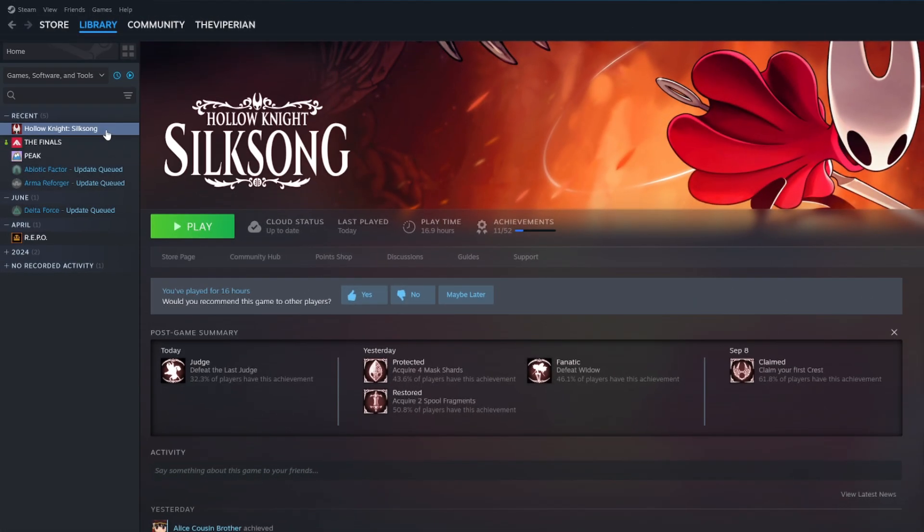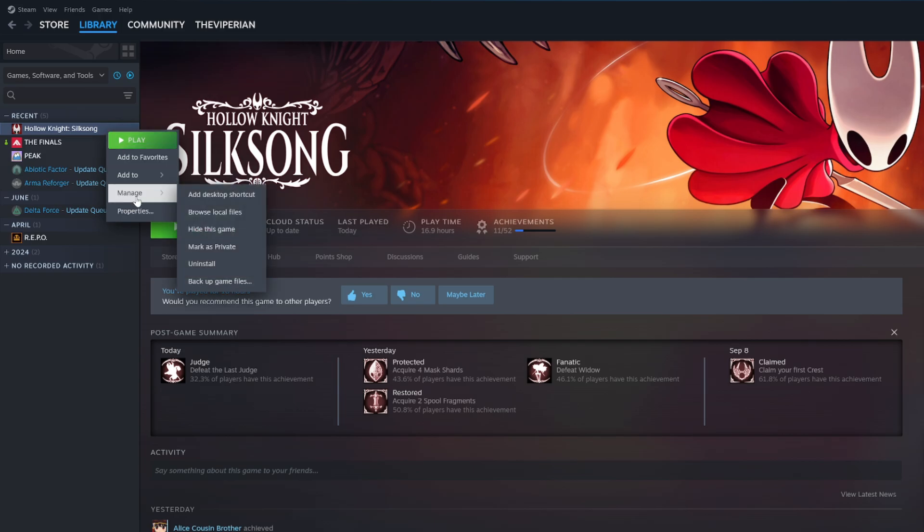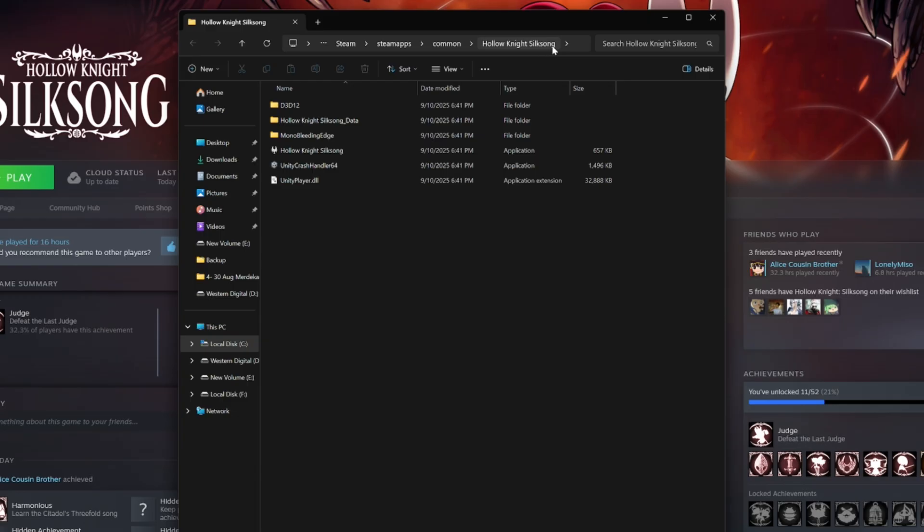Now if you don't know where to find Silksong on your PC, you can easily do this by heading to Steam, right clicking on Silksong, manage, then browse local files. This will open the exact location of your Silksong folder on your PC.